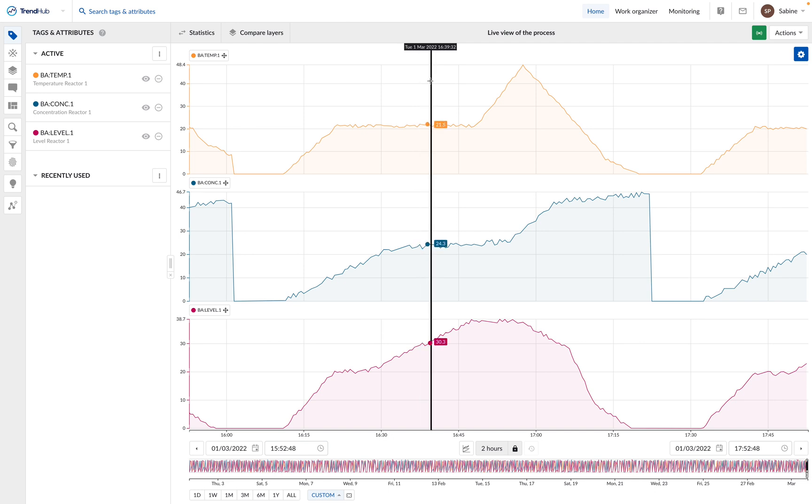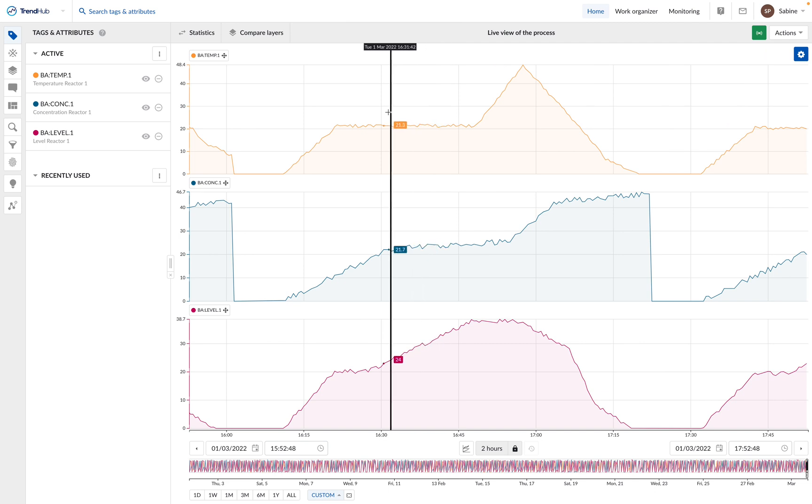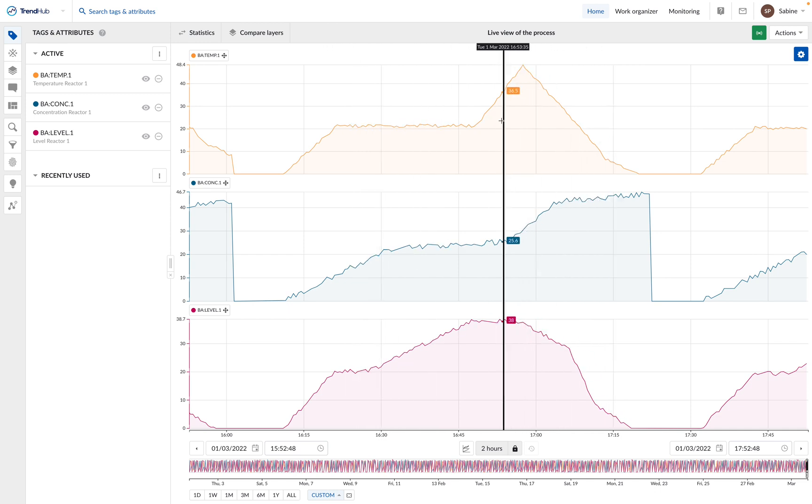Which means from now on, every time we open the view, we will display the last 2 hours of the process data.